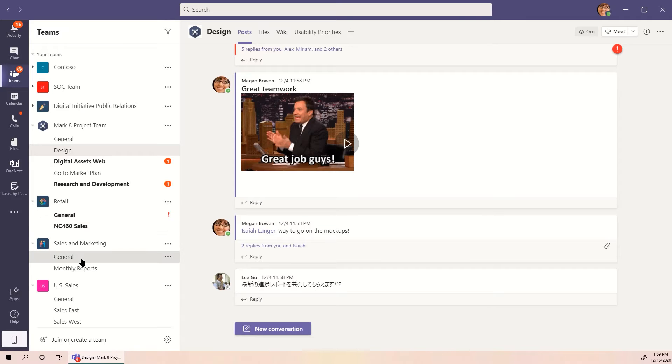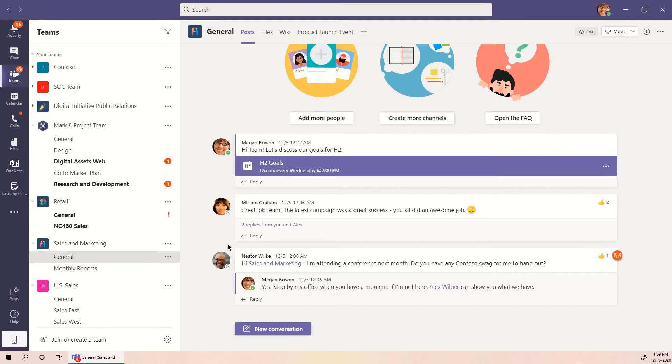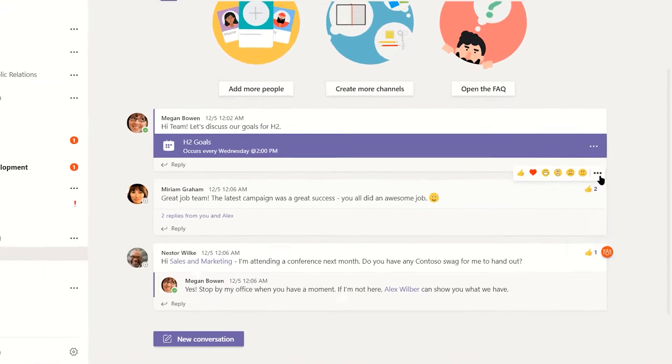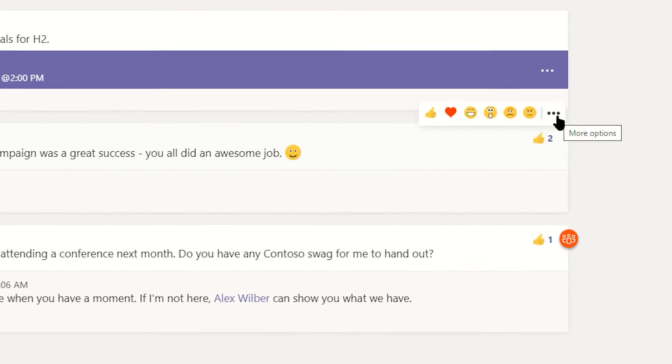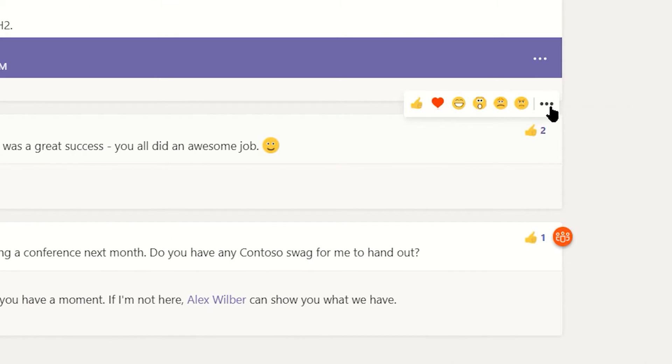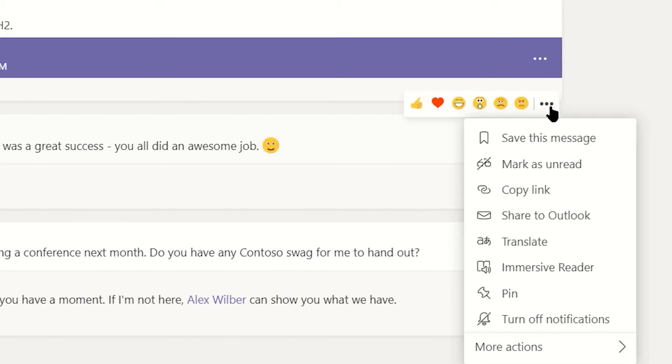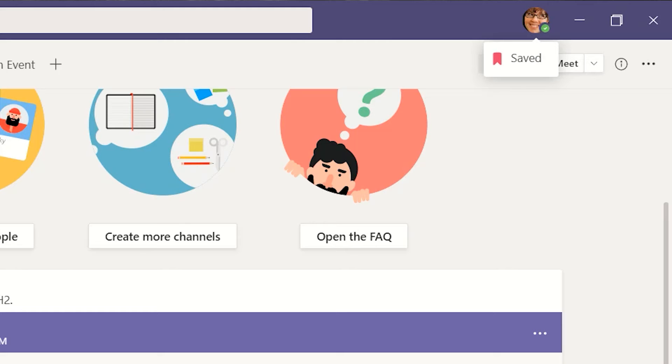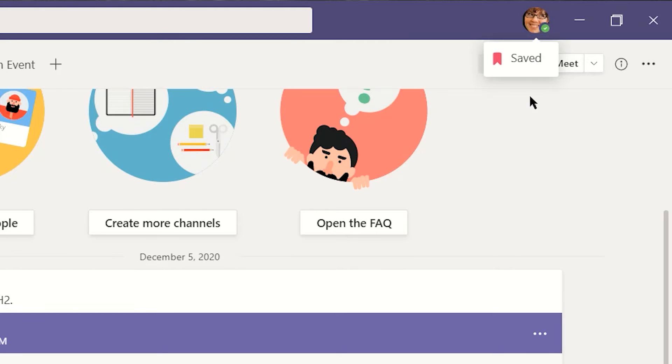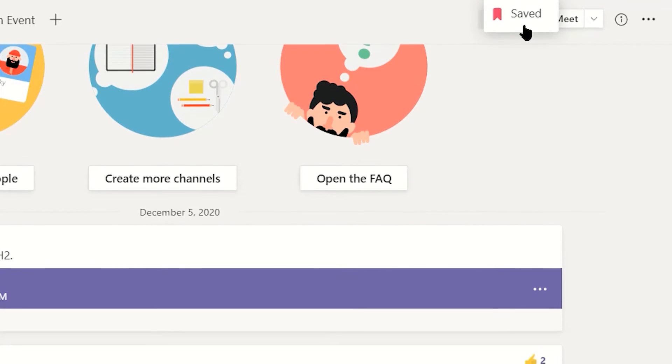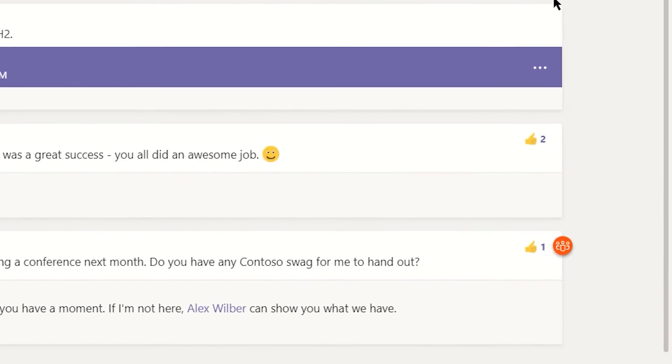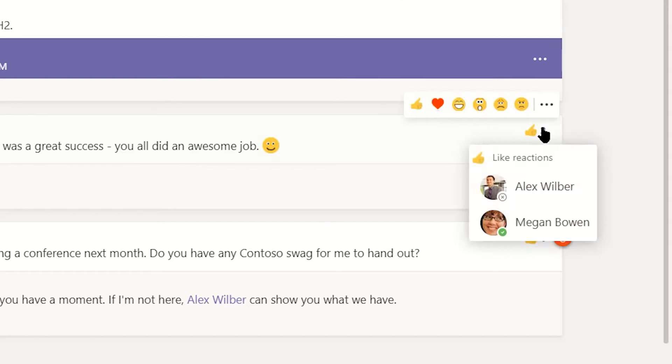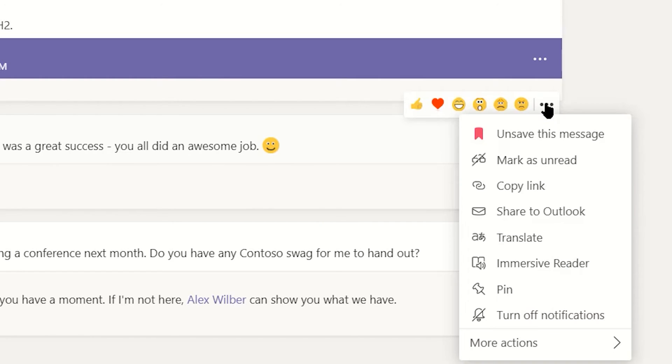Head to any channel or chat and hover over some content you want saved. You'll see the reaction menu and a set of ellipses. Click these ellipses to pull up a dropdown menu with more options, the first being save this message. When you select save this message, a popup will appear below your profile image in the top right. Clicking the ellipses again on that item will give the option to unsave the item.